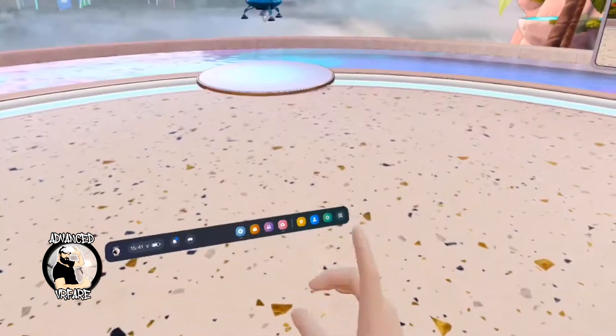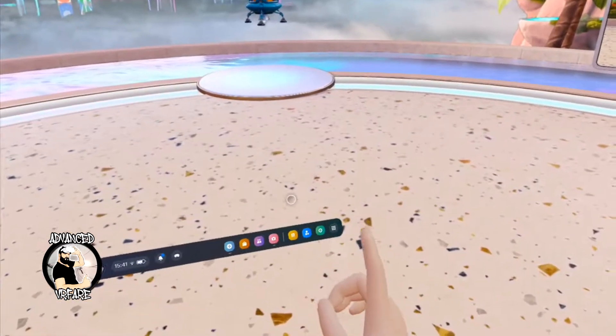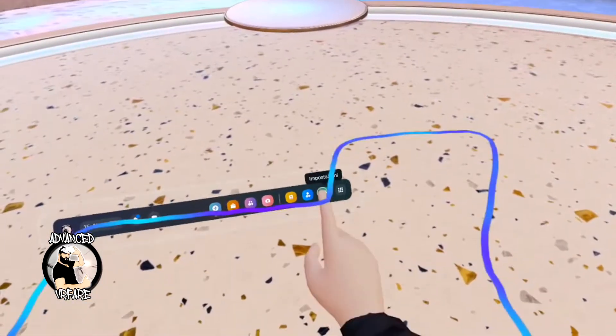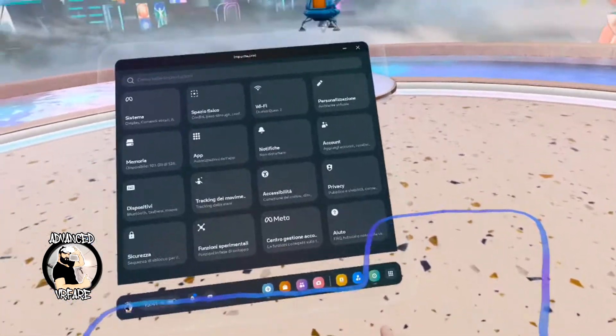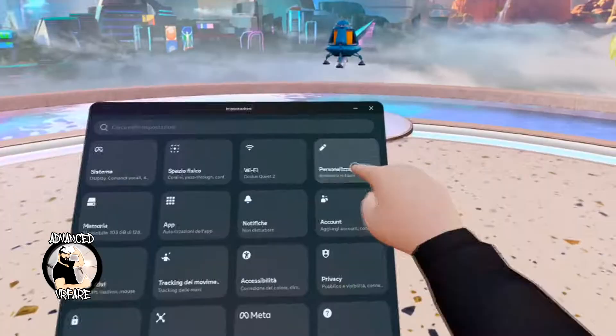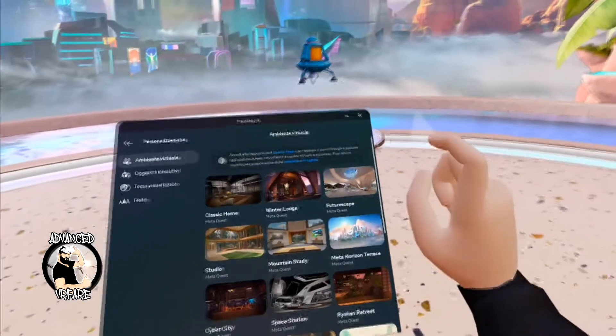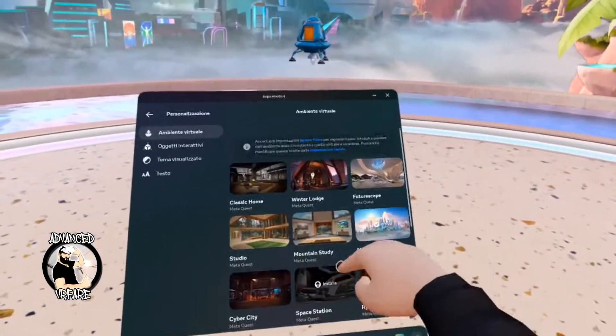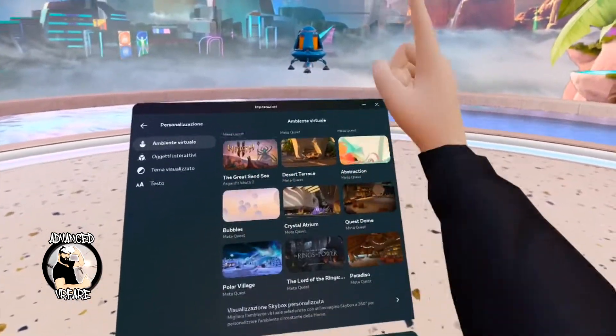Now click on the settings icon, then virtual environment customization, and you can browse all the available virtual environments.